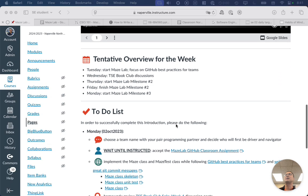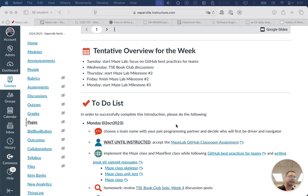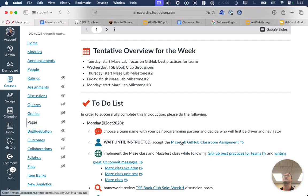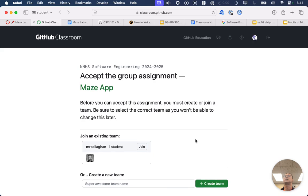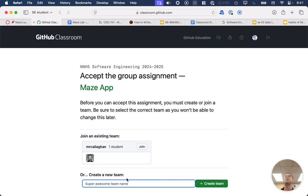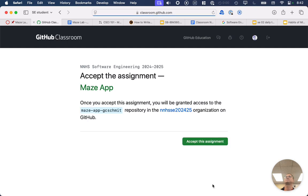First things first, teammate A only — not teammate B — is going to click on this link for the MazeLab GitHub assignment. On this page, teammate A is going to type their team name and click the Create Team button. Once you type in your team name, you can then hit Accept This Assignment.